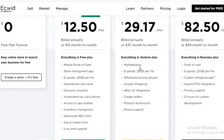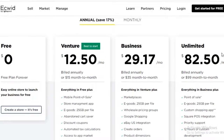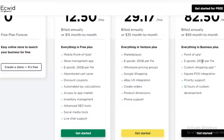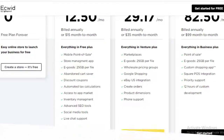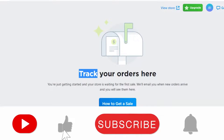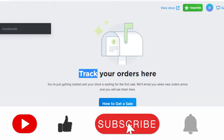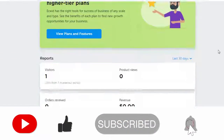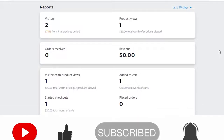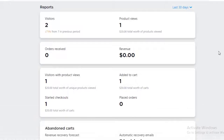The Unlimited version is around $83 per month and includes everything from point of sale, e-goods, and customer shopping apps, to Square and POS integration, priority customer support, and 12 hours of custom development. That was it for today — I hope you found this video helpful and can now start your own dropshipping business with Ecwid. Make sure to hit that like button and subscribe to the channel.